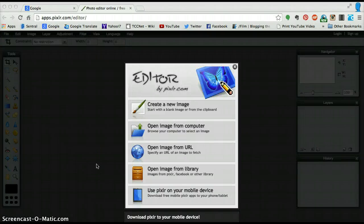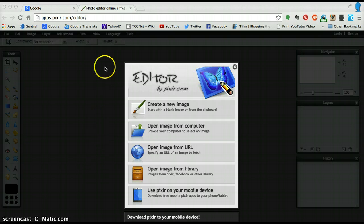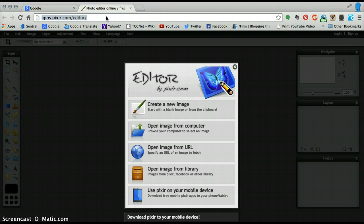Hi everyone, I'm just going to be taking you through how to create your stencil using the Pixlr photo editor. As you would have seen from class today, we would have installed our Pixlr editor through Google Chrome apps.